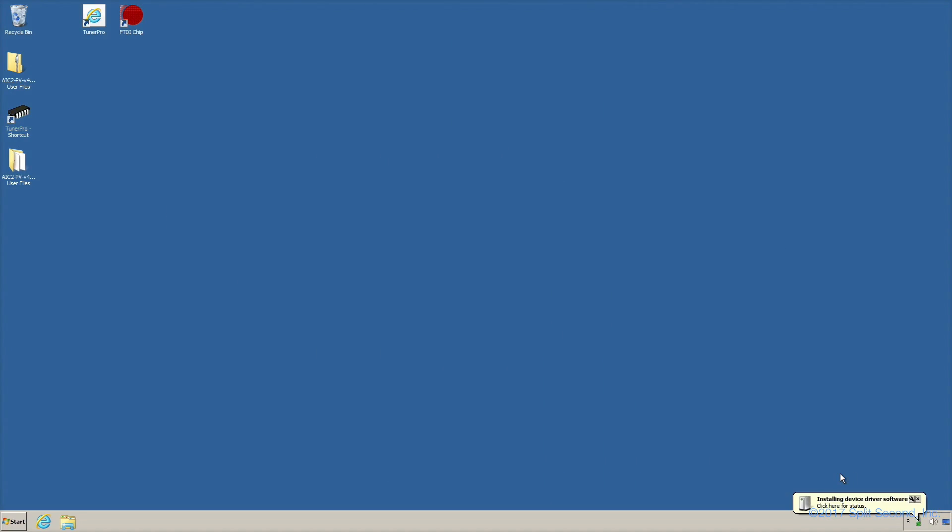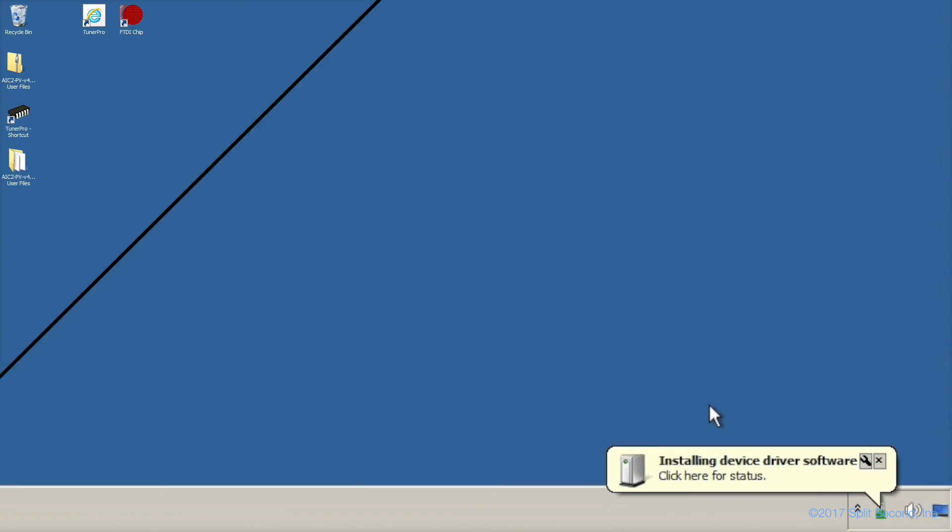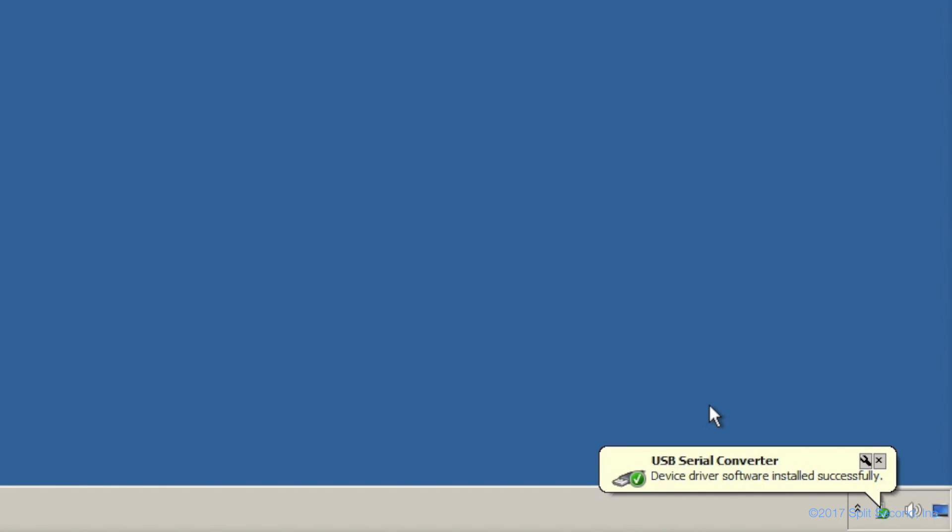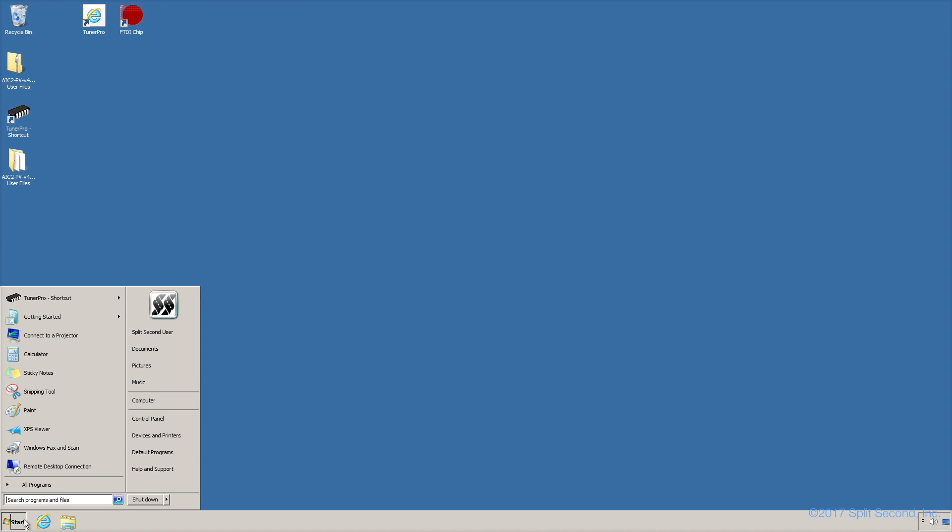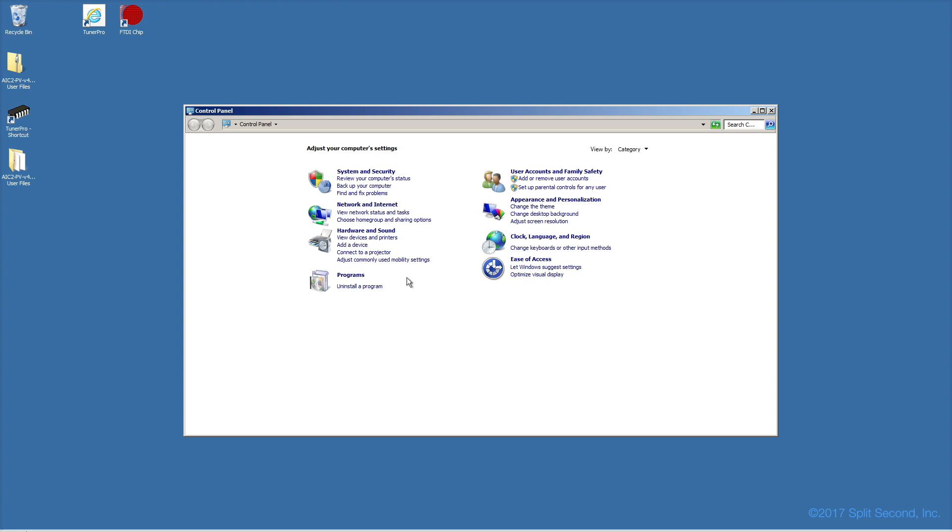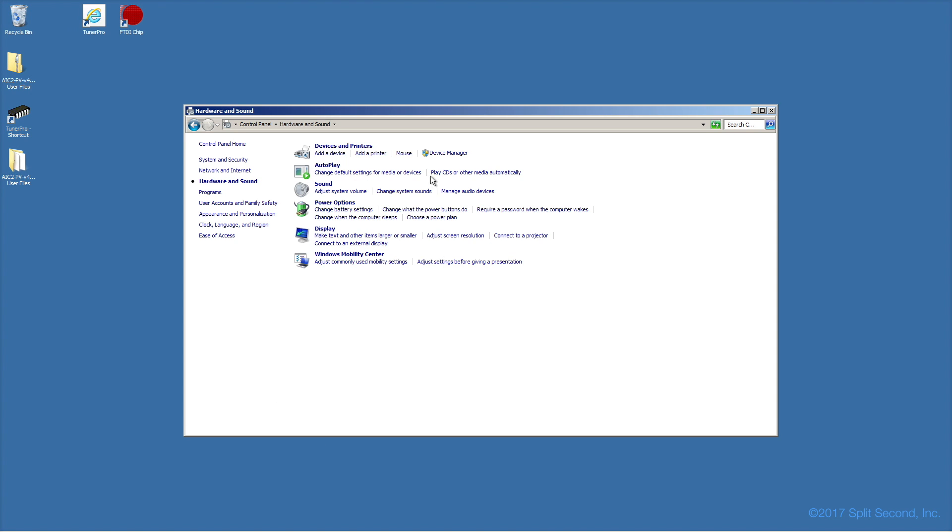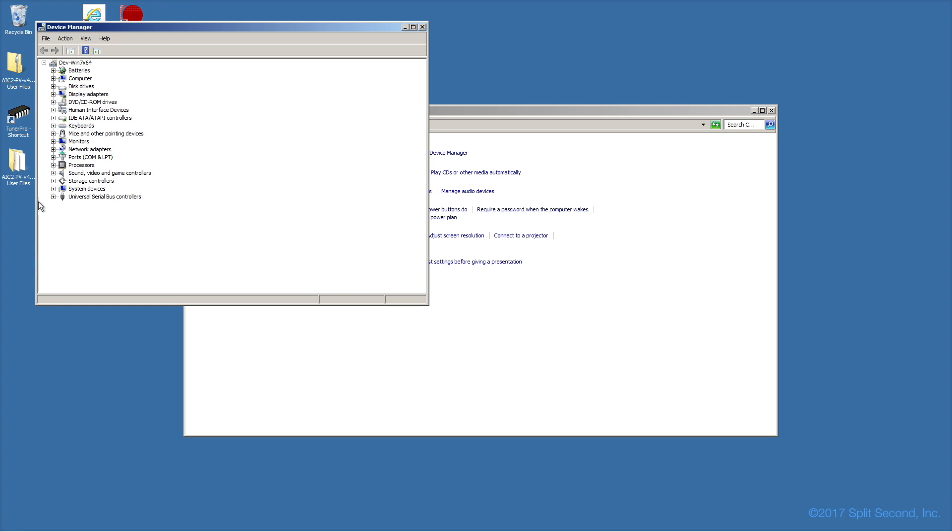The first time you connect a split-second calibrator to your computer, Windows should install the necessary drivers automatically if they are not already present. To confirm that the driver was installed, you can go to the Device Manager control panel and look for the USB controller USB Serial Converter.